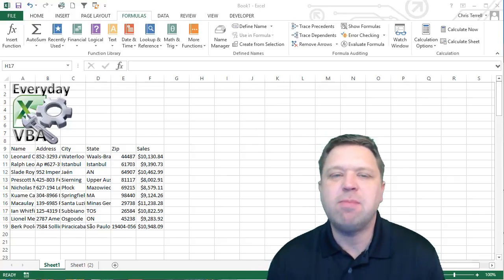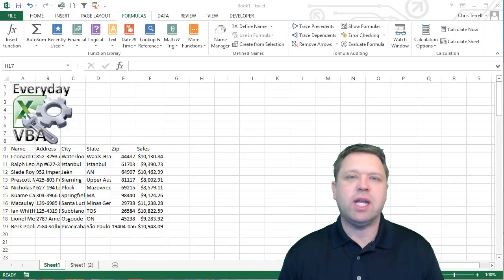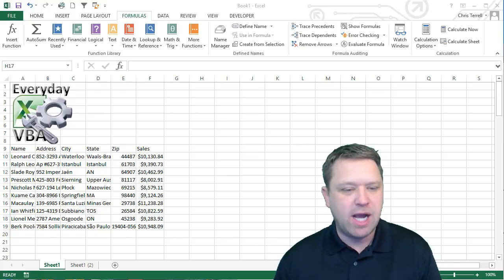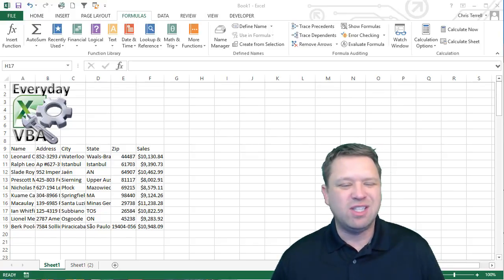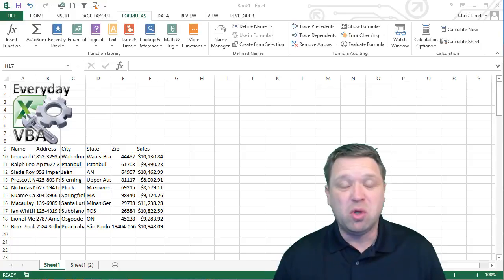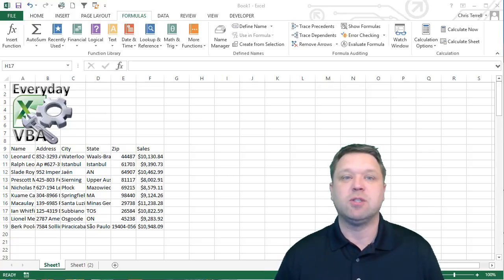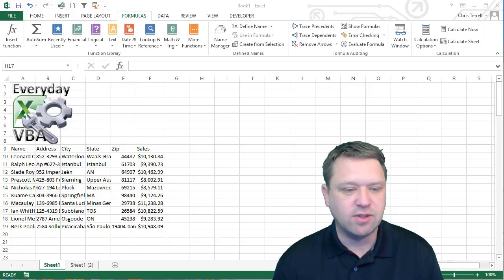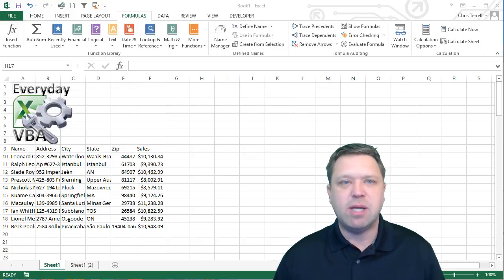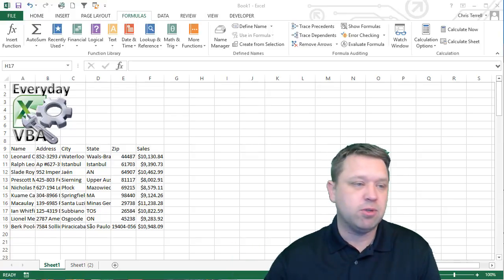Hi, this is Chris Jarrell with Everyday VBA and in this video we're doing another Tip Tuesday. First of all, thank you subscribers for coming back. Hopefully these tricks and tips are helping you automate your world, get faster at what you're doing so you can spend less time doing menial tasks. And if you have not subscribed, please subscribe to the Everyday VBA channel. And if this video helps you, please put in a like.